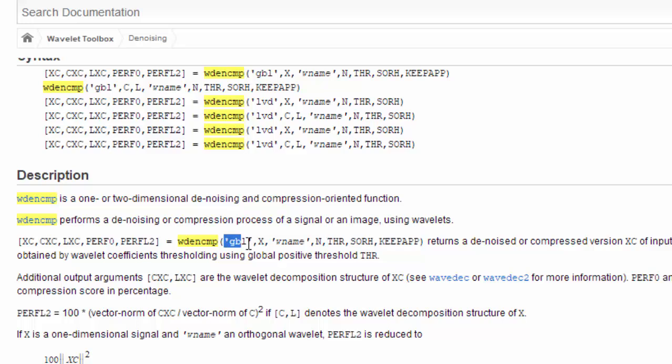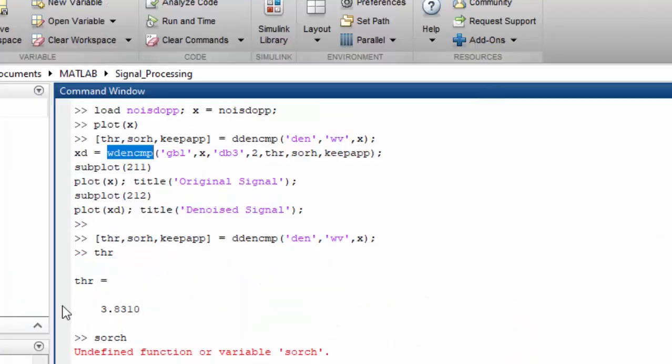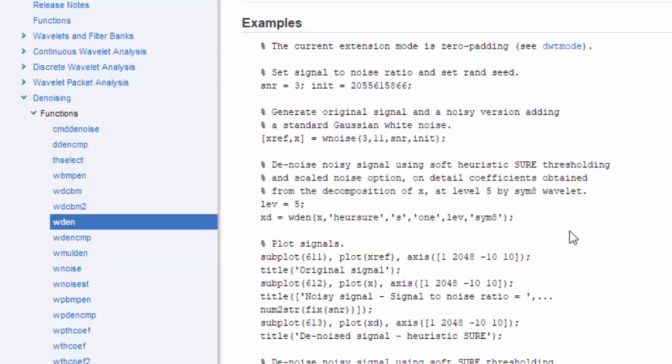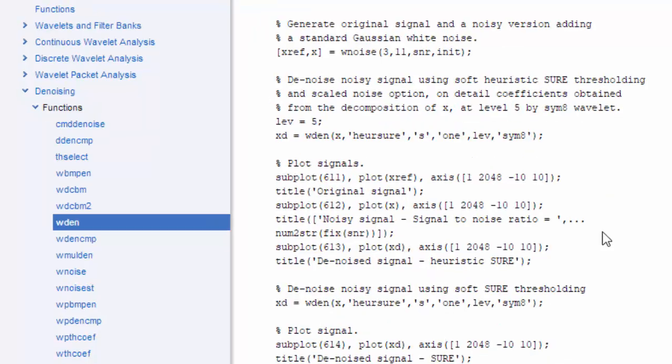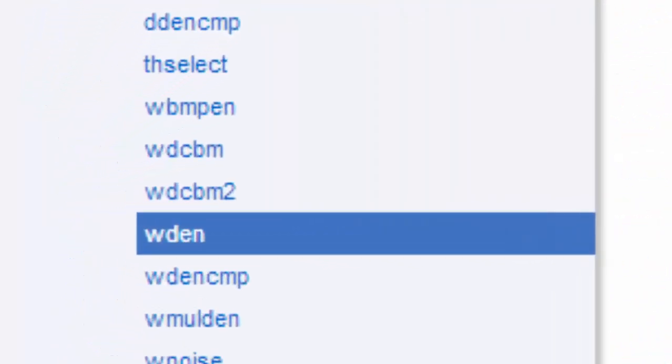You pass the actual noisy signal here and then you give a wavelet name which you want to use as a denoising method. We are using GBL wavelet and we have another function which is WDEN, which is wavelet denoising, a one dimensional denoising function.